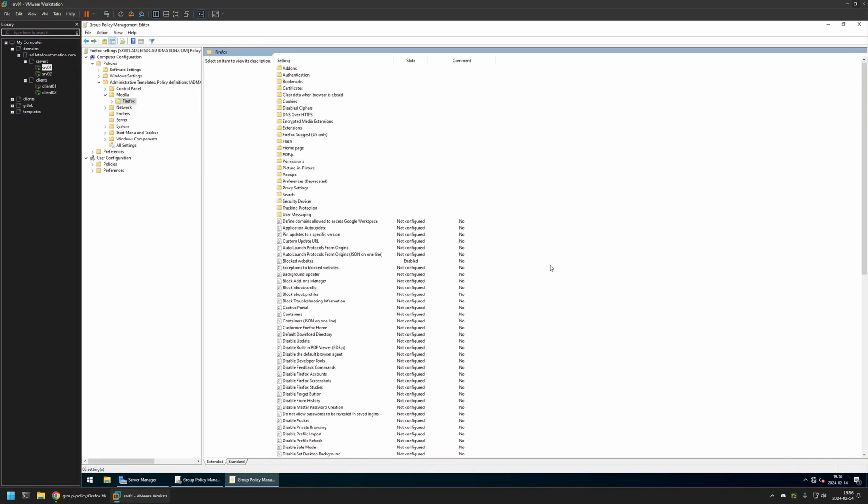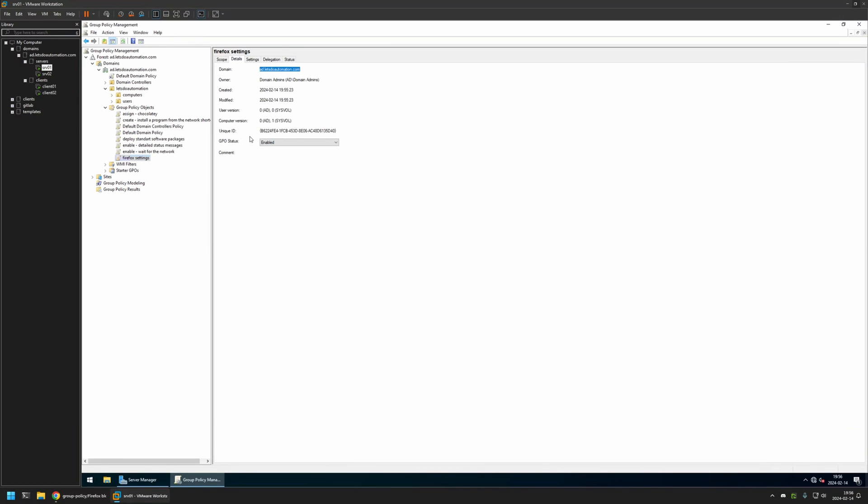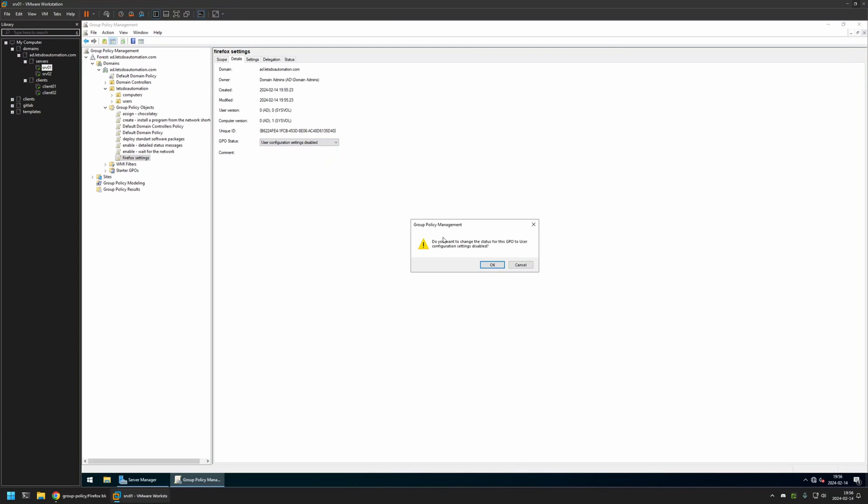We are done configuring this policy. Let's close this window. Now let's go to Details. For GPO status I will select User Settings Disabled, because currently this policy only has computer settings in it. I will leave other settings on default.